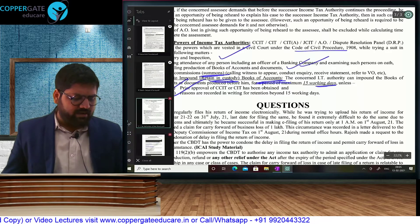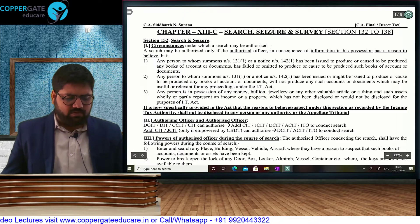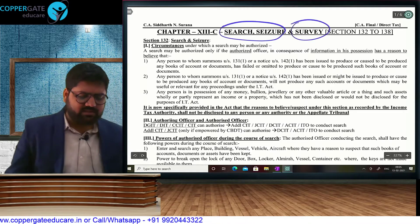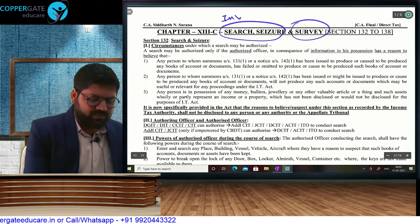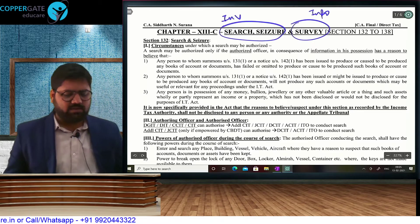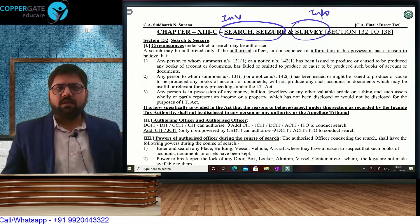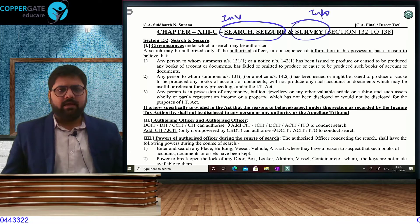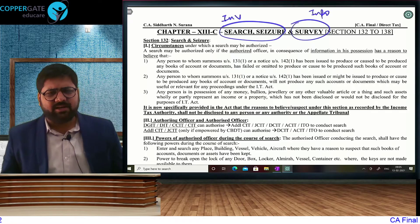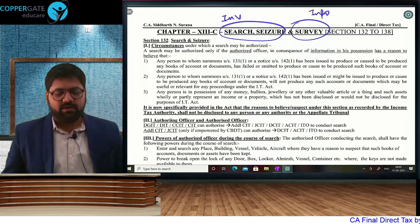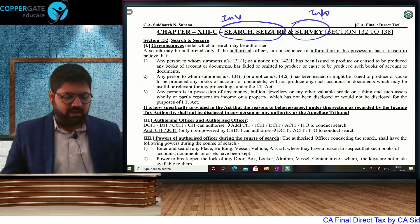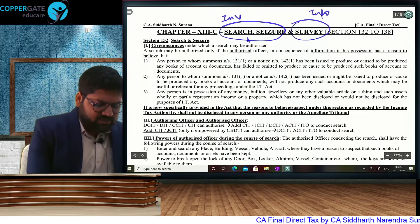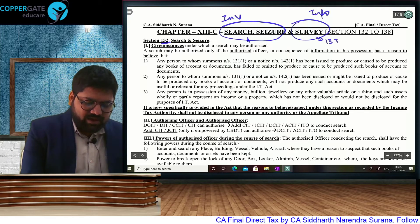That was our first chapter for the day — income tax authorities and their powers. Quickly, we go to our next chapter. Search and seizure is one part of the chapter; survey is another part. Search is in the nature of investigation, and survey is more in the nature of information. You will not use the word 'raid' — we call it search, seizure, and survey. When can a search be conducted? The first part of the chapter is search and seizure under Section 132, and from Section 133A we have survey.